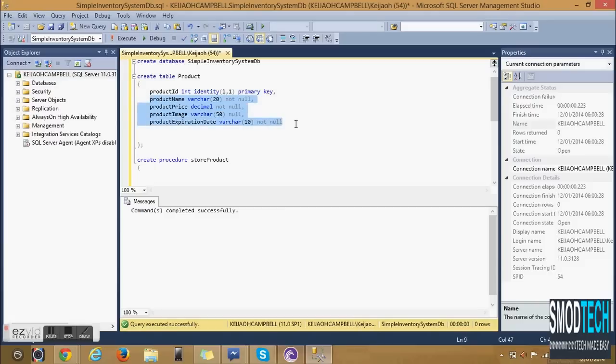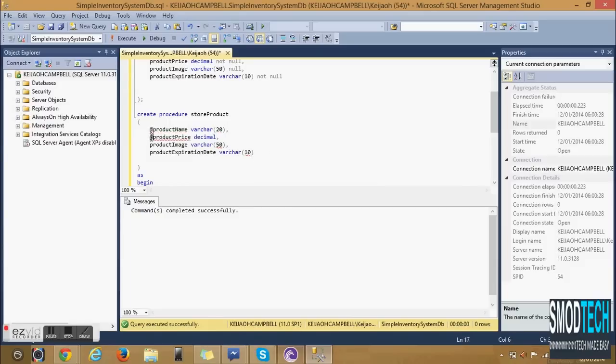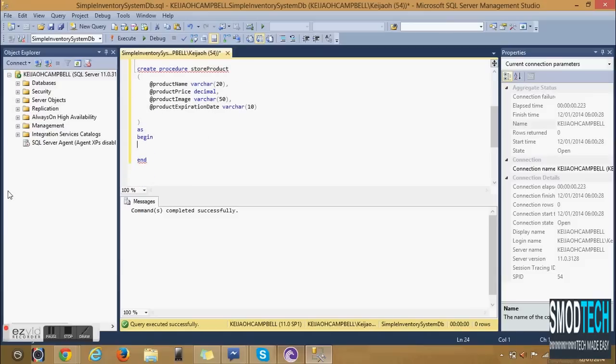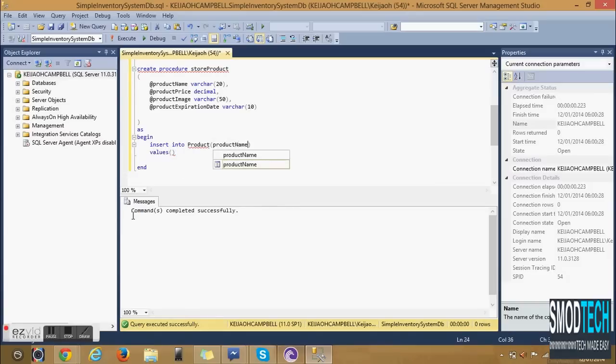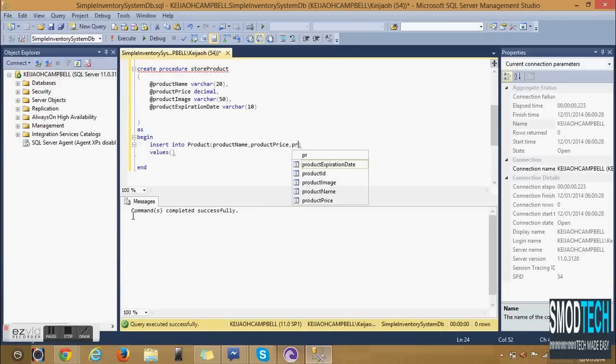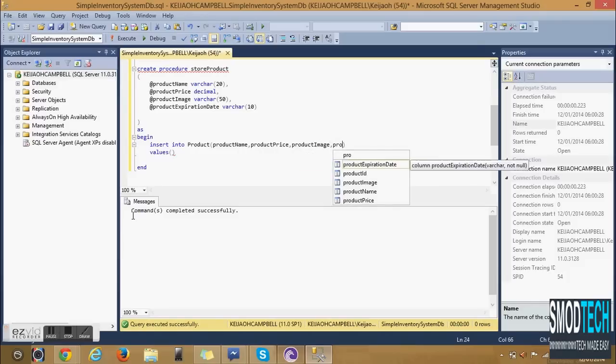This procedure will be an insert. So we're inserting into Product. We'll enter the column names from the table Product so Product Name, Product Price, Product Image, Product Expiration Date and the values are what were defined inside of the parameters of Create Procedure.